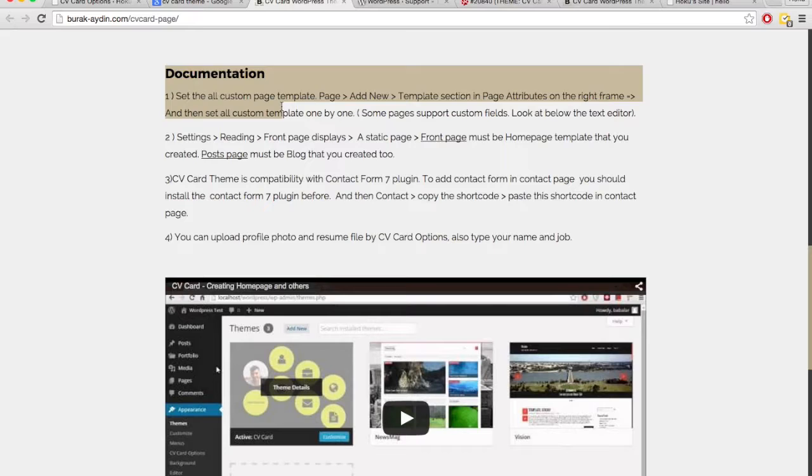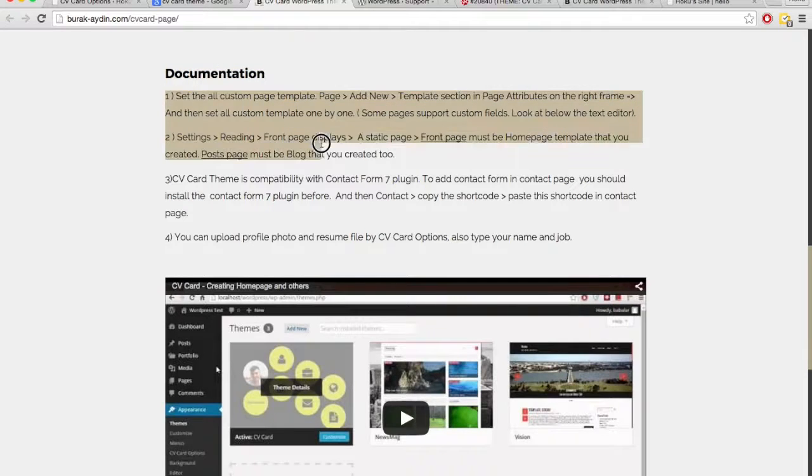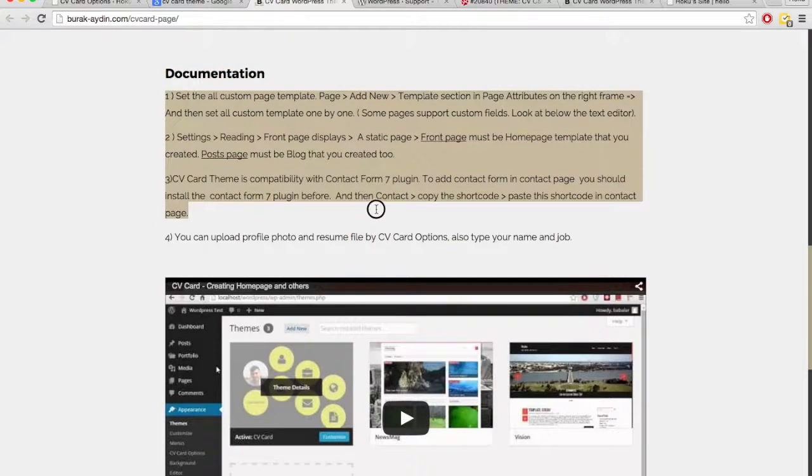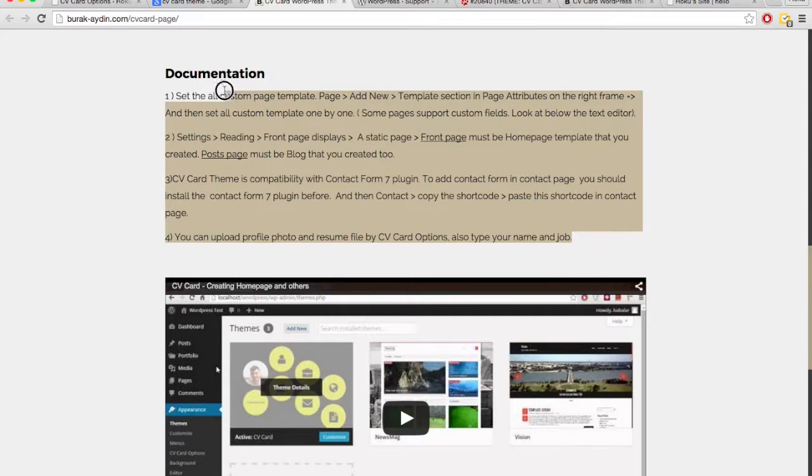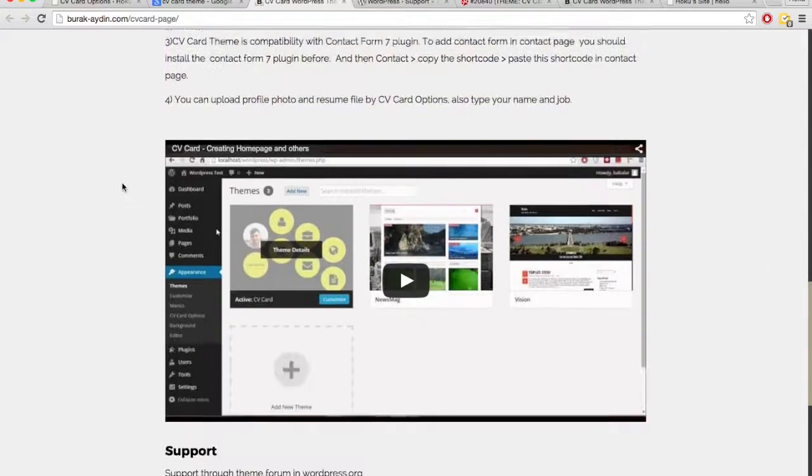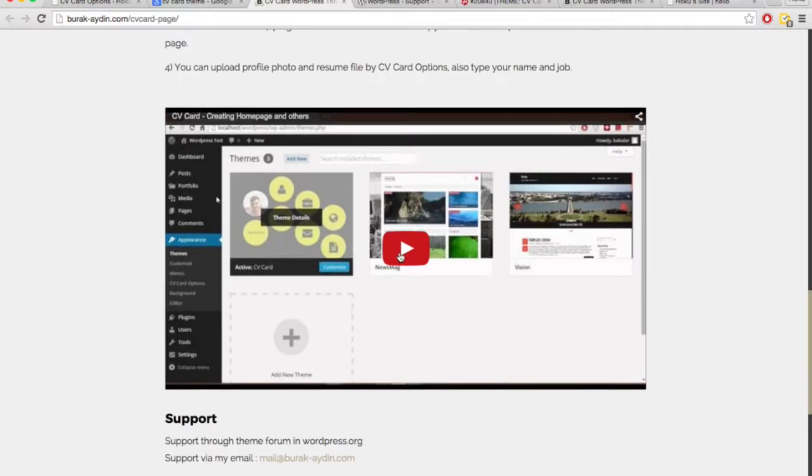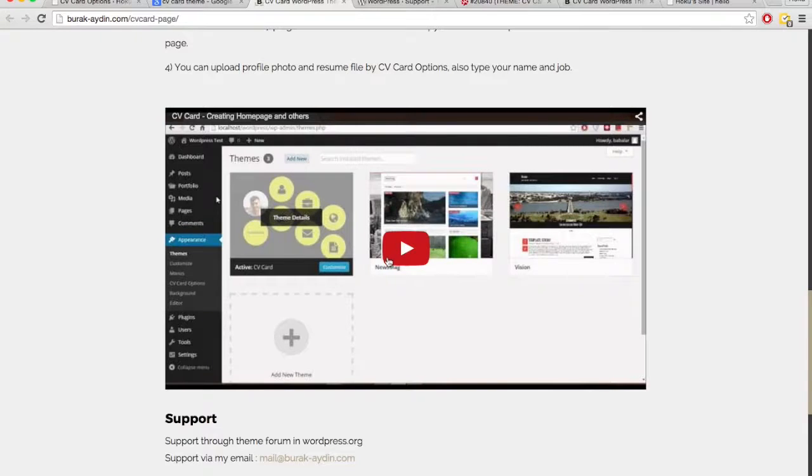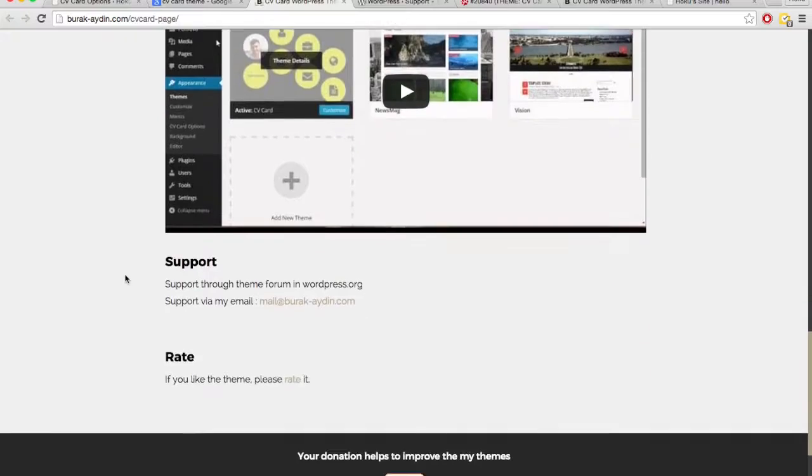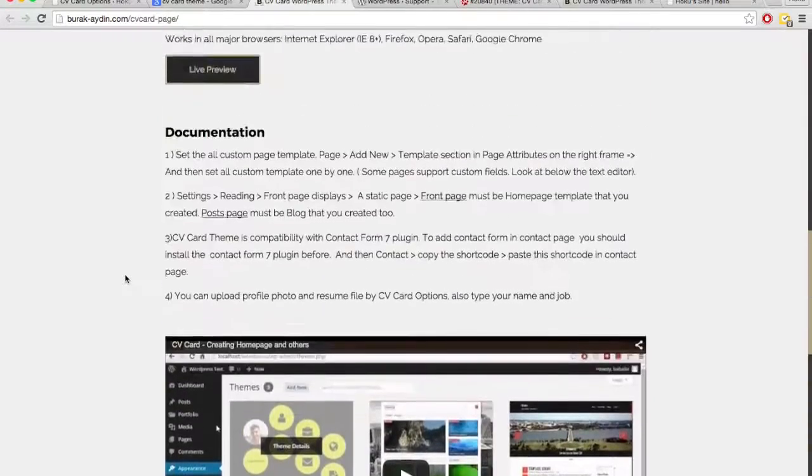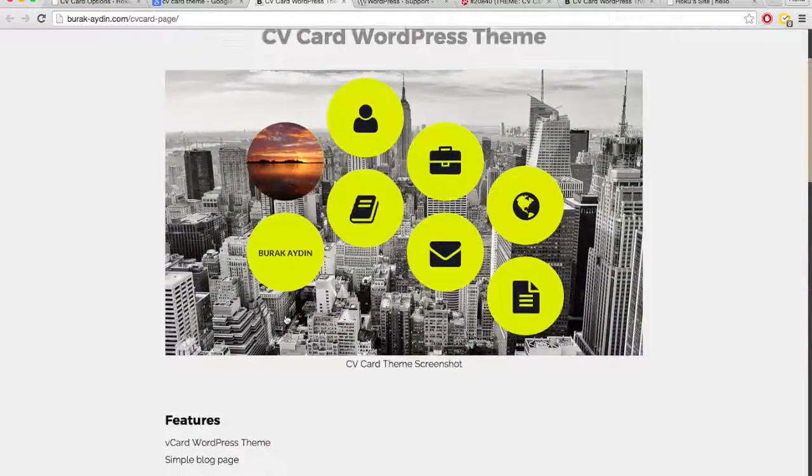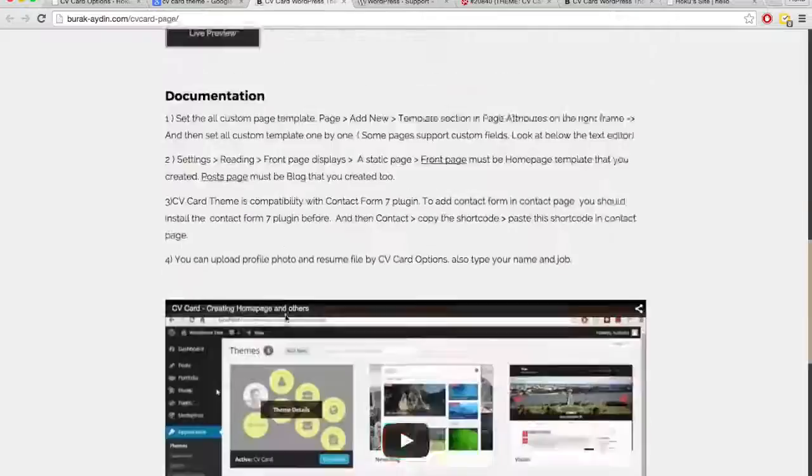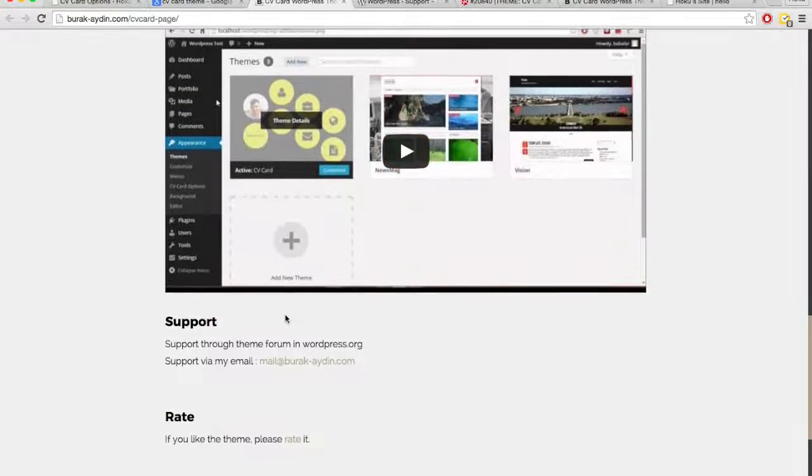So this is telling us actually, these are the instructions right here on how to use the theme. So this is gold. So we can follow that to use the theme. And here is a video on how to use the theme, how to create a home page. So this already should have enough information for us to get this theme set up.